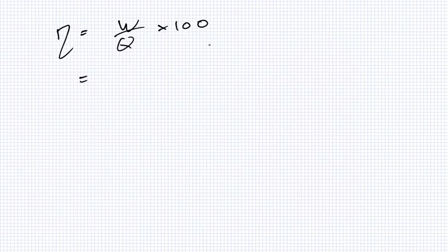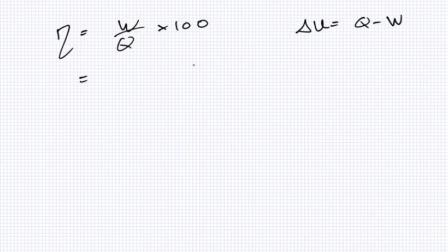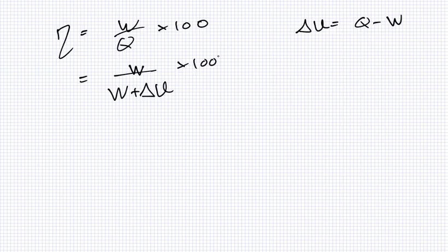But remember that delta U equals Q minus W. So, we could change this into W over W plus delta U times 100%.